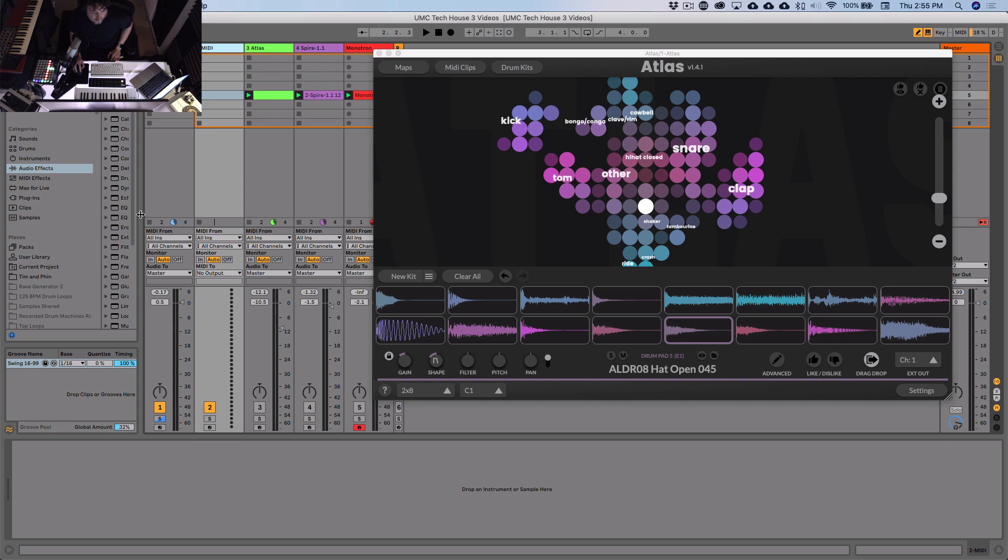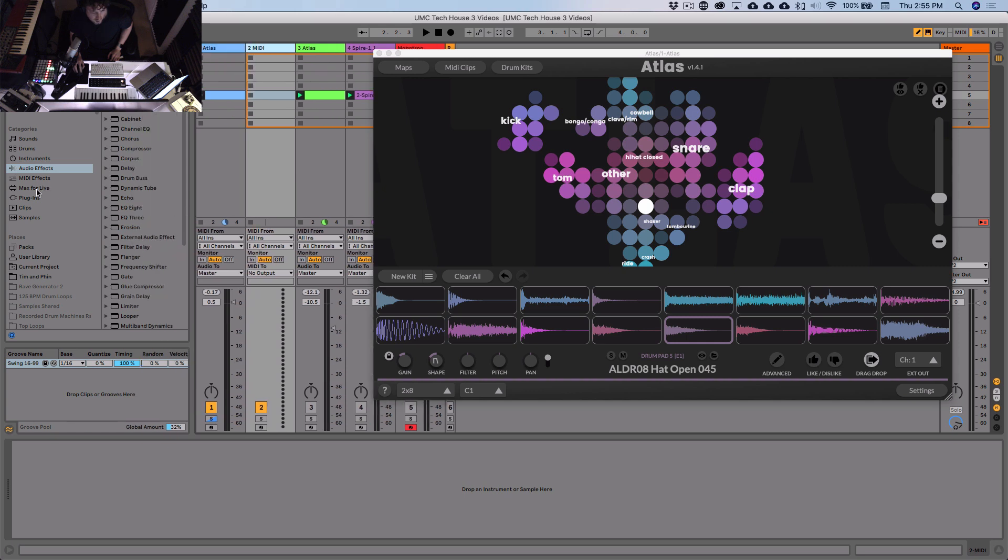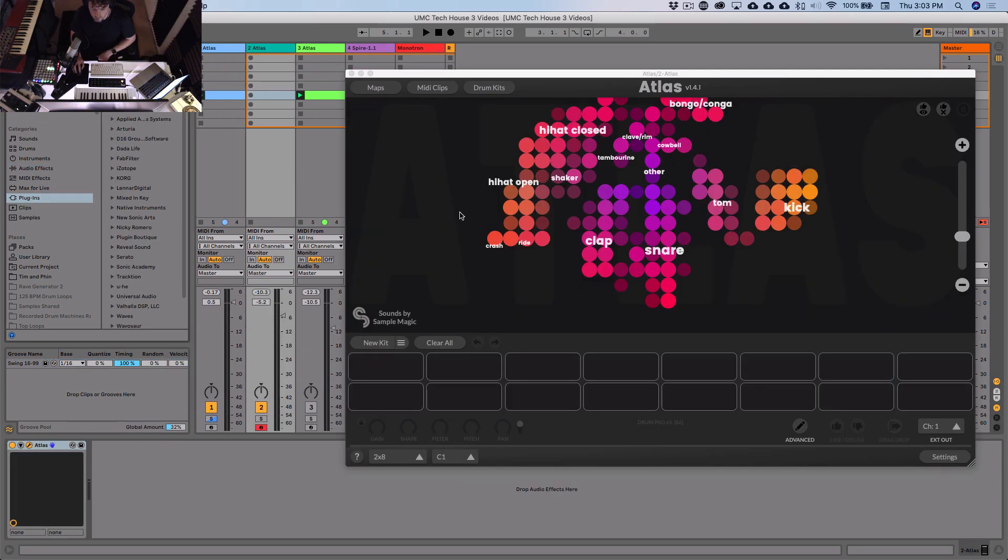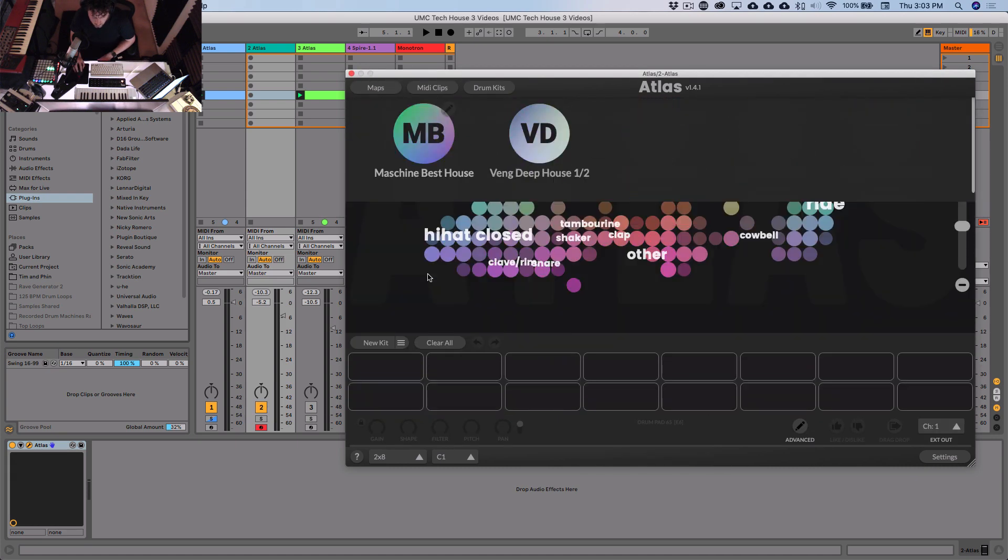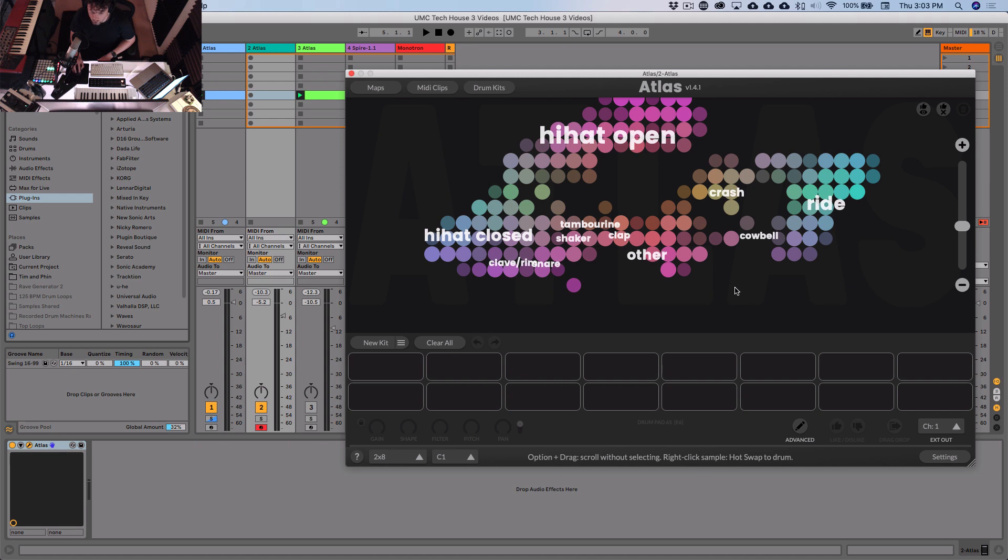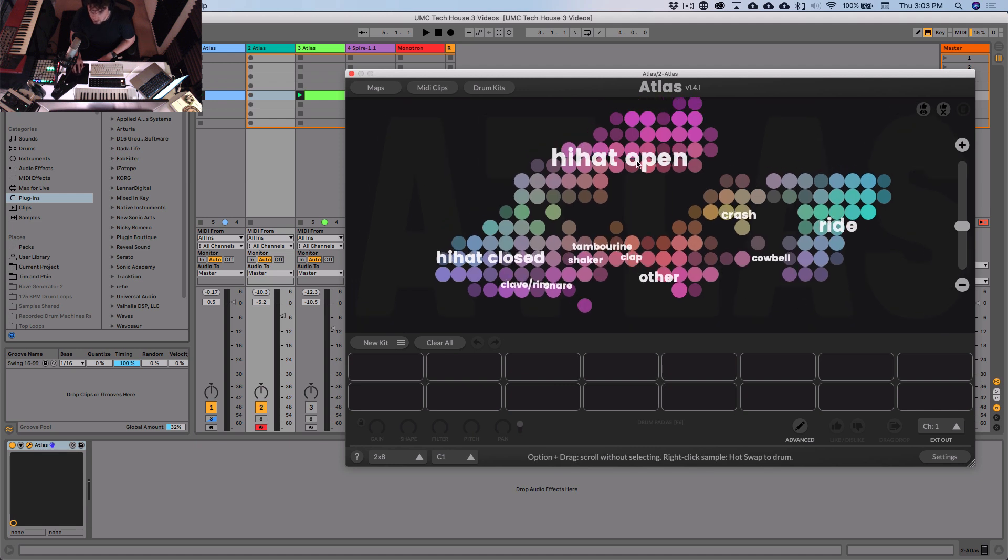So new MIDI track. I'm going to go over here, get Atlas. We'll go from scratch on this one. All right, so we've got a fresh instance of Atlas here. So let's go to Maps, and we're going to go Algo Drum Cymbals. We've got a map here of a bunch of cymbals that we've made. Rides, hats, closed hats, that kind of thing.